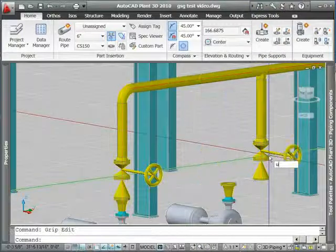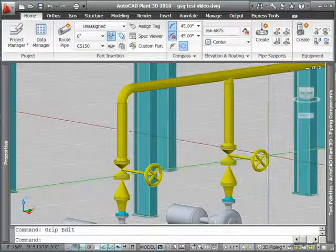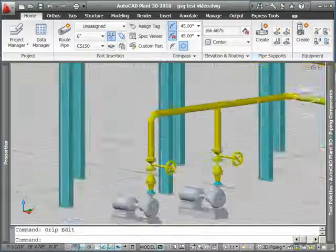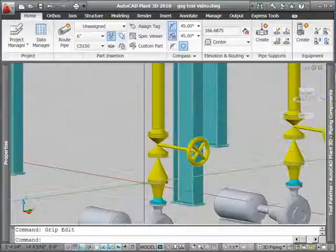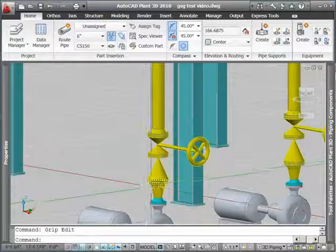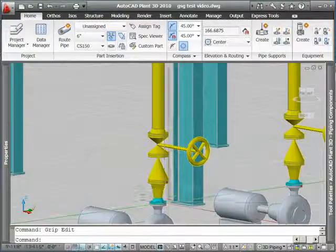To get it back to the starting point, I'm going to do a couple of undos. Just like AutoCAD, you can undo any of your operations.